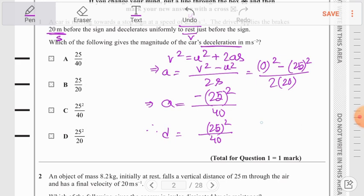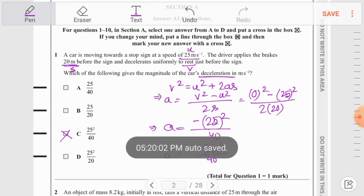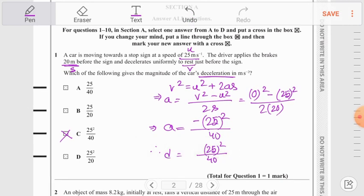We can see this is exactly the value from option C. So option C is the correct answer for question number 1. I hope question number 1 was clear.